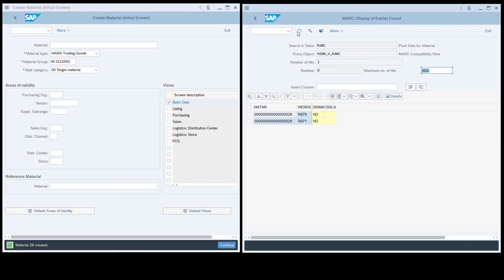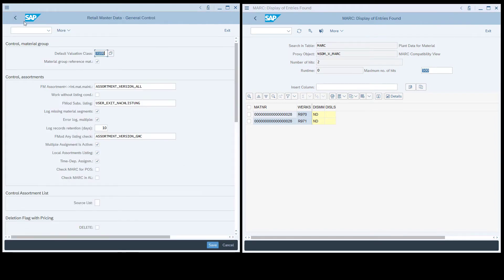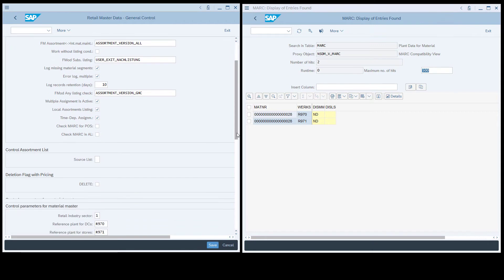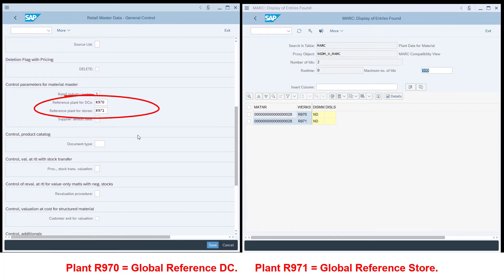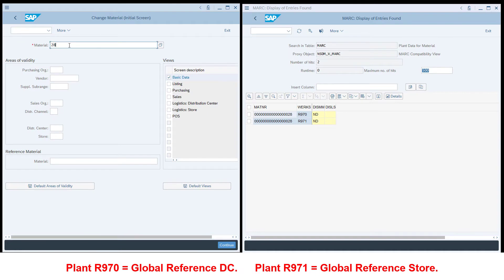Now look at table MARC for this article, which holds material plant data. There are two rows of data: one for plant R970 and one for R971. These are the global reference sites. These two records were maintained in the reference article, so they were copied to this new article. The global reference plants for DCs and stores are assigned in T-code WSS1. R970 is the global reference DC, and R971 is the global reference store.